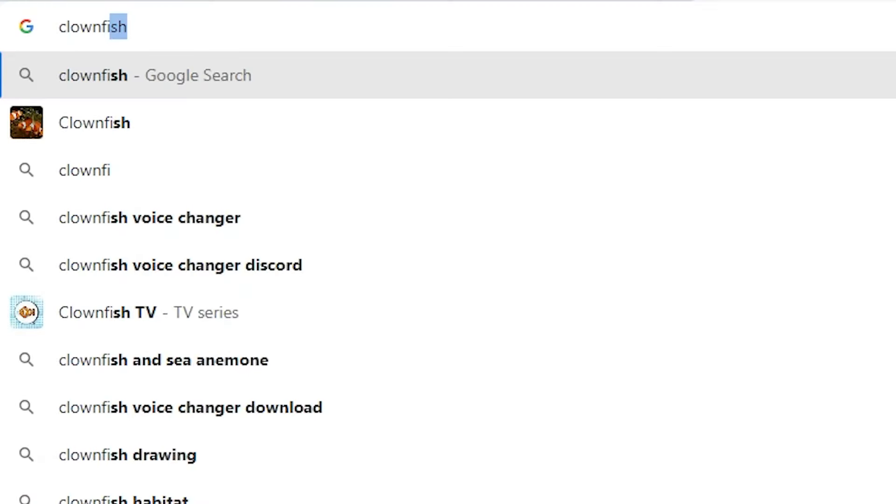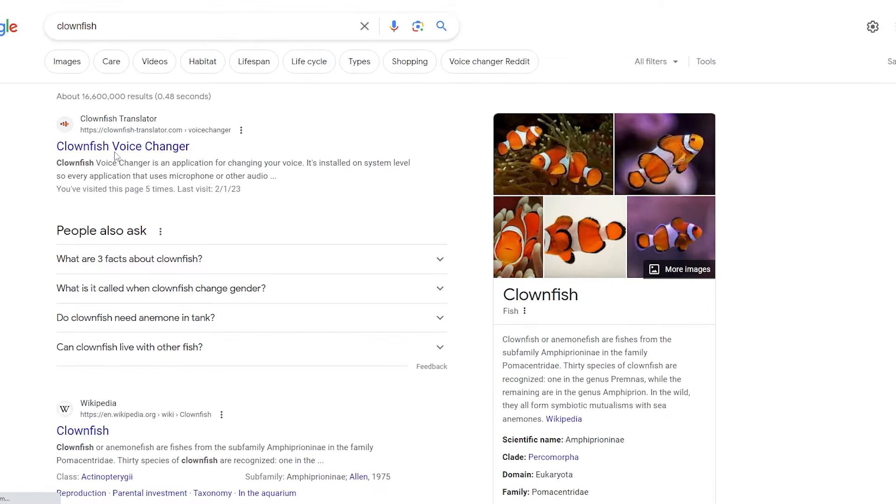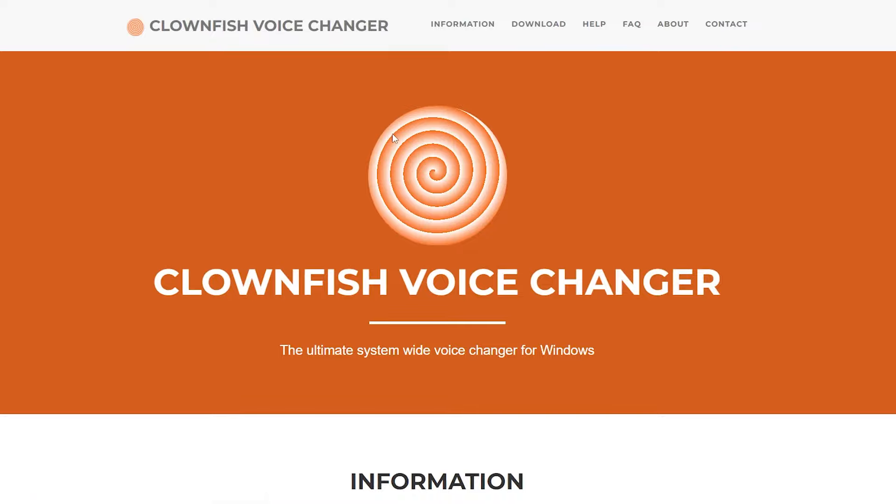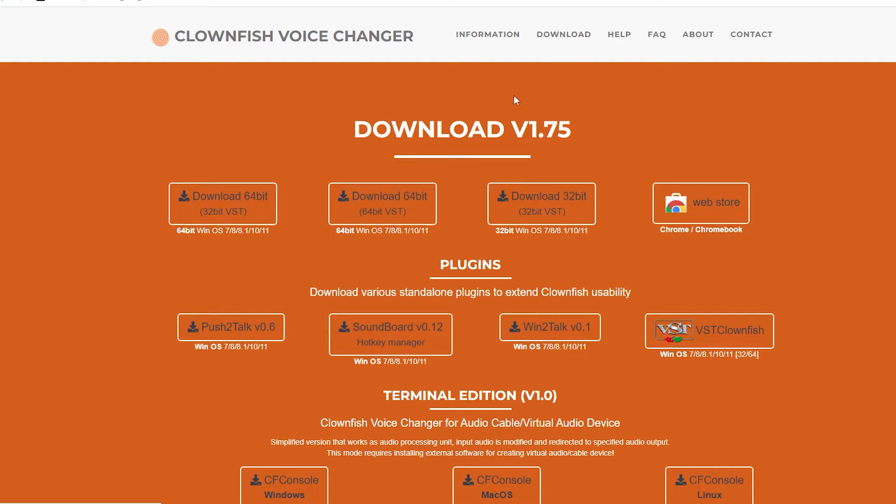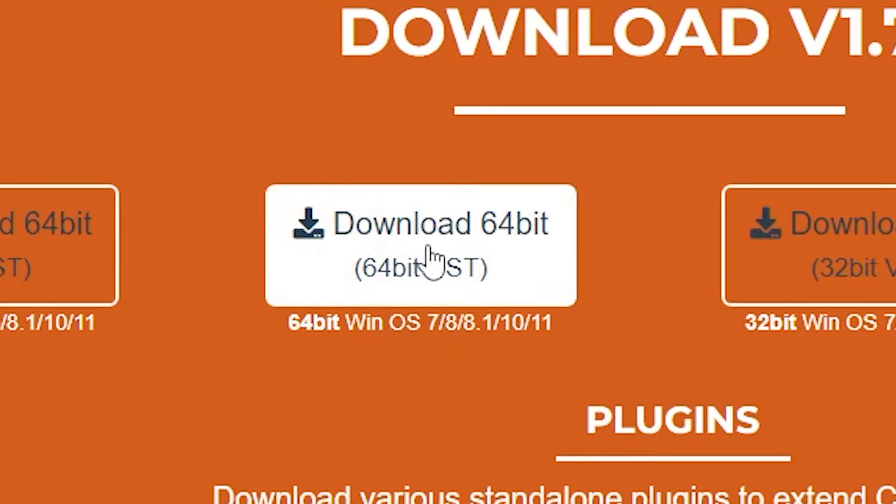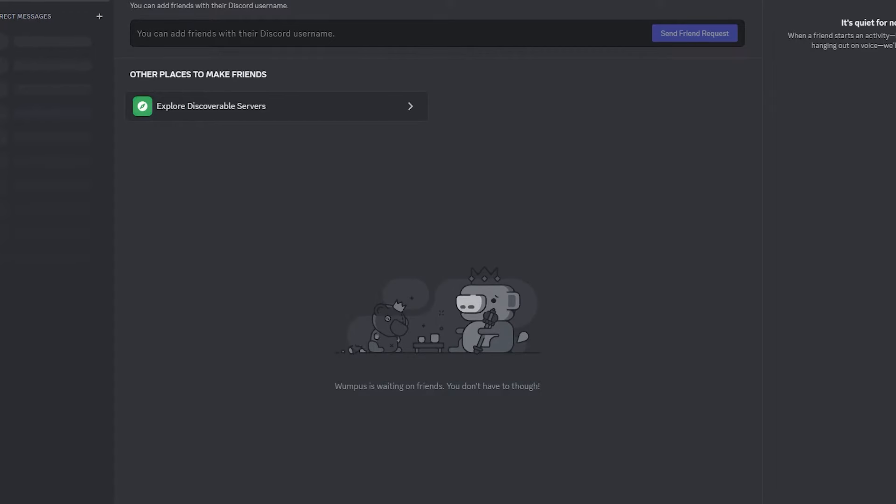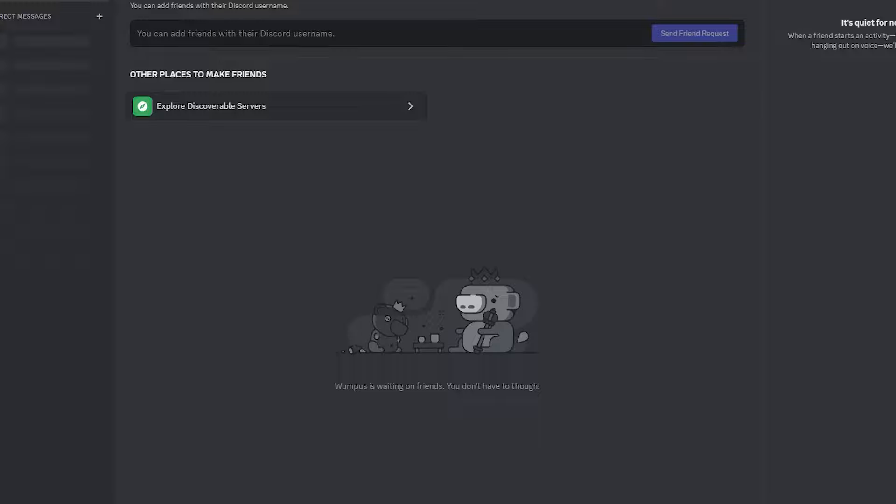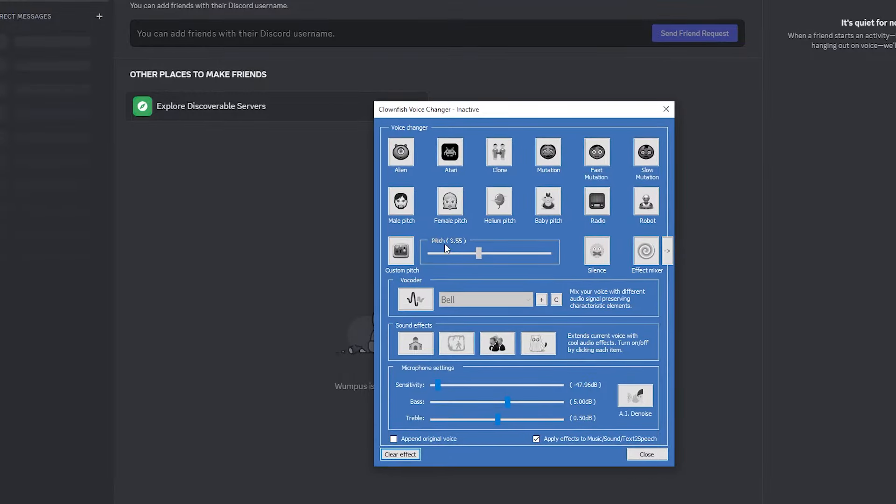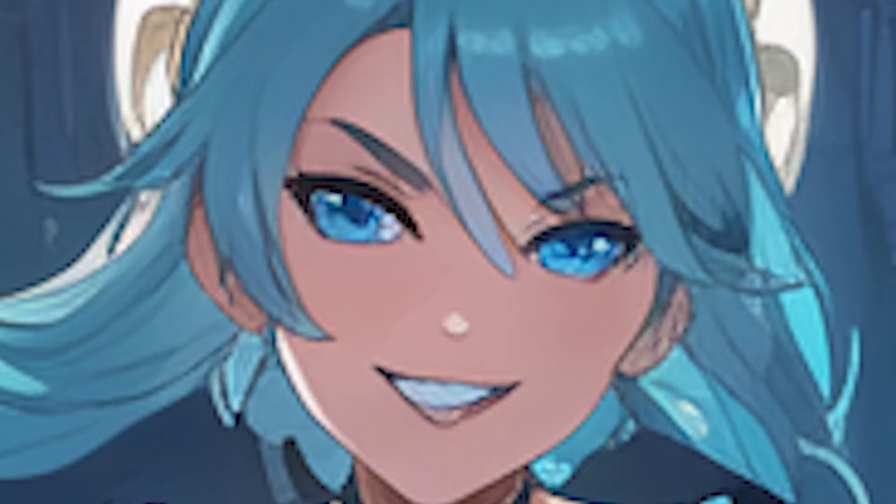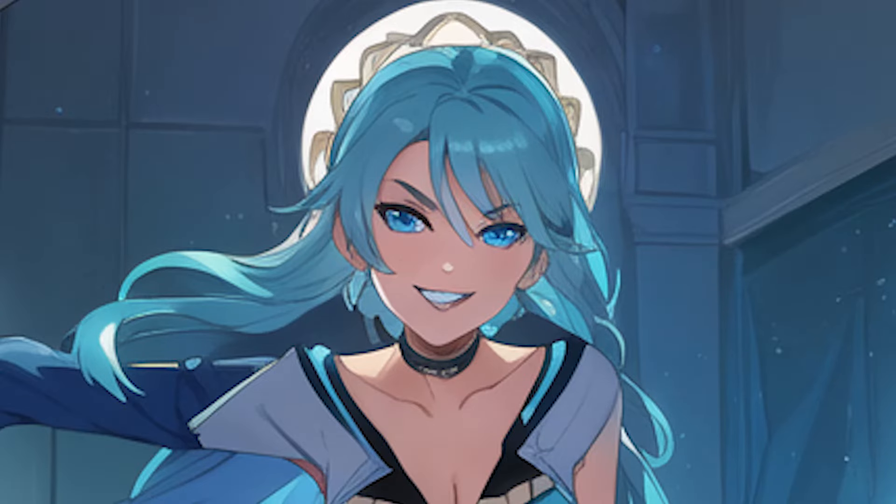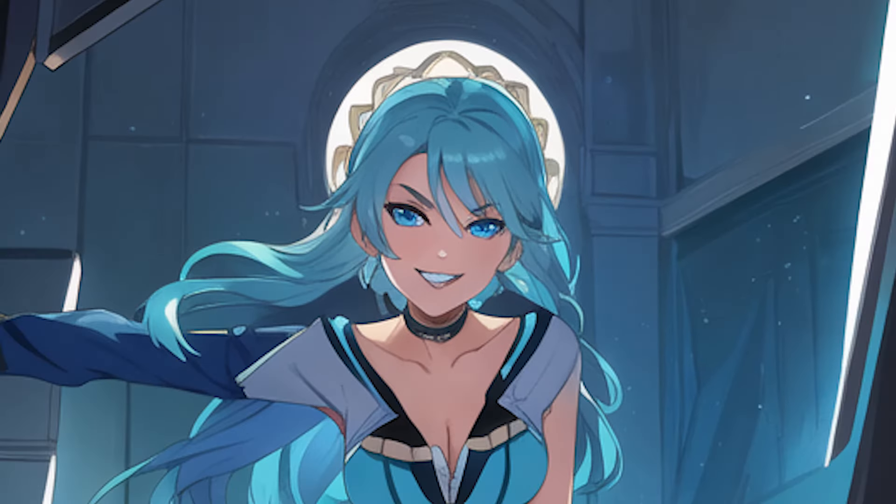Next step: get a voice changer. Clownfish, this is the best voice changer ever. You get this voice changer, not another one. This is way better. Download this one, then you follow the steps and download it. Congratulations. Now open Clownfish, put this on. I put it on 3.55. Hello, hi.